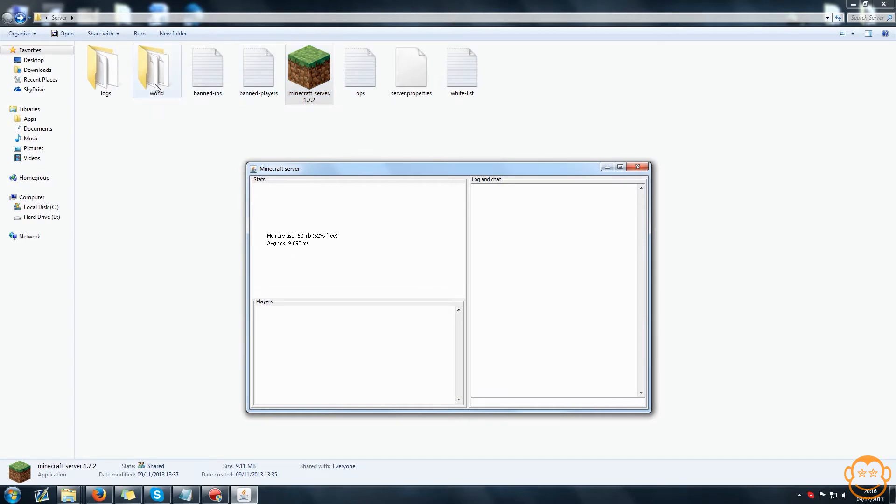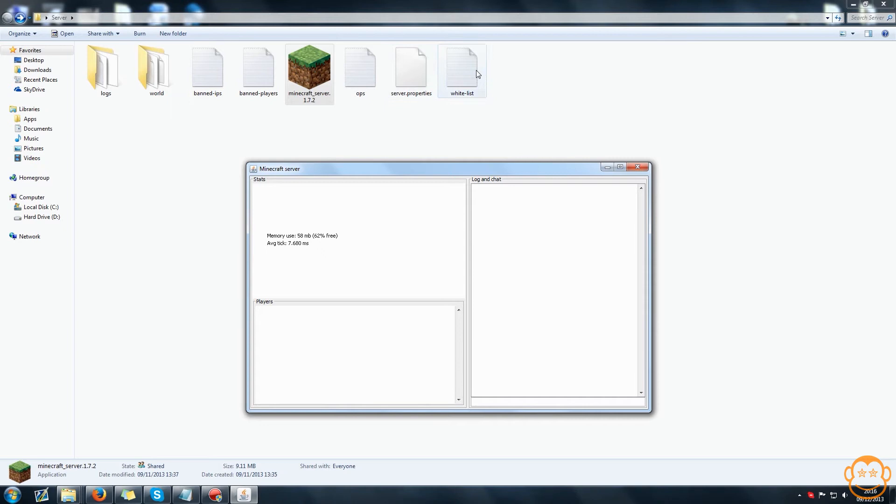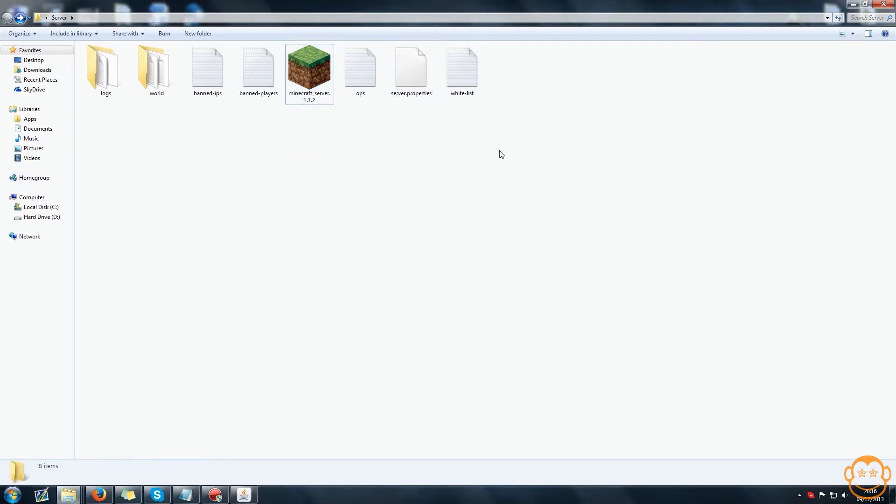You know it's done when there are two folders, one called logs and one called world, and there are five files. Most of which are text documents except for one which is called server.properties and obviously you have your exe which is already there.